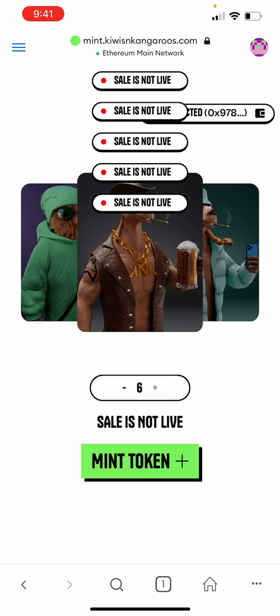But when the whitelist sale is available, you'll be asked to confirm the transaction and the NFT will be minted into your wallet.